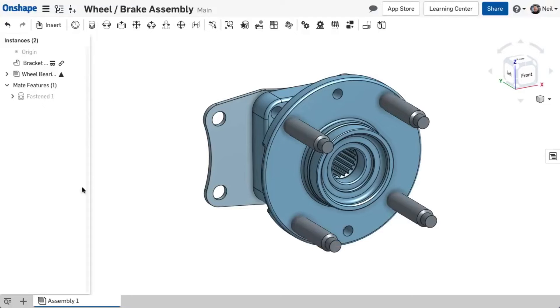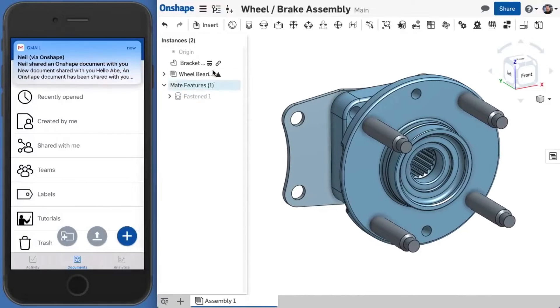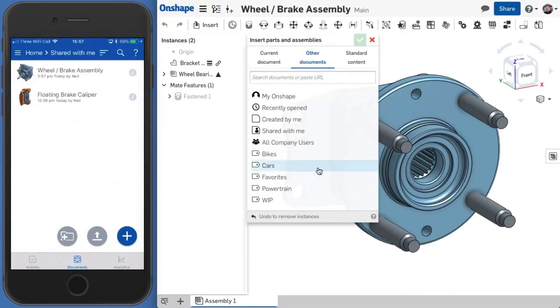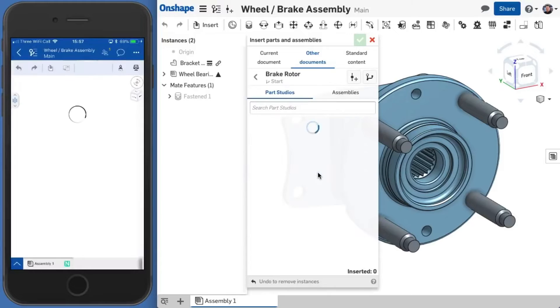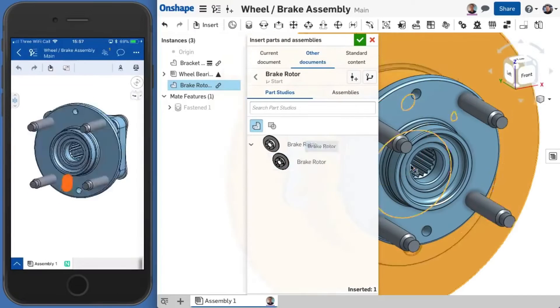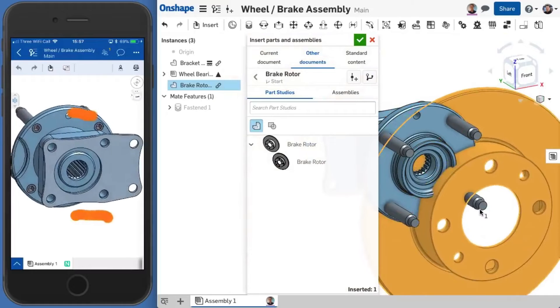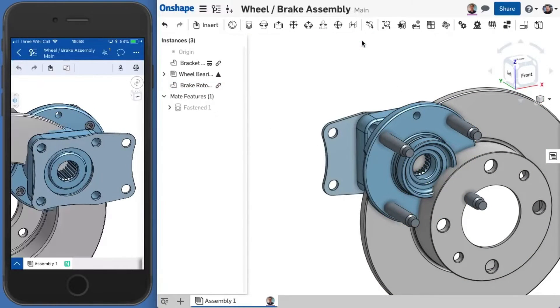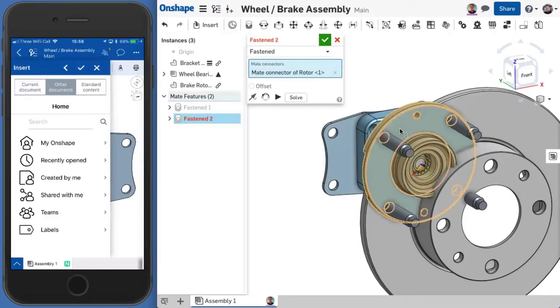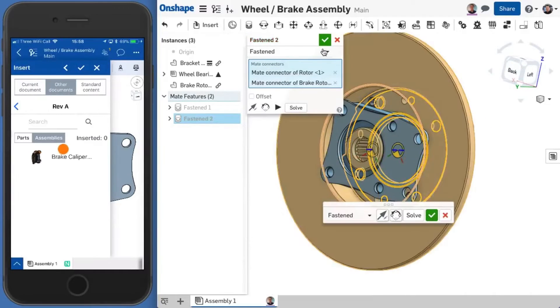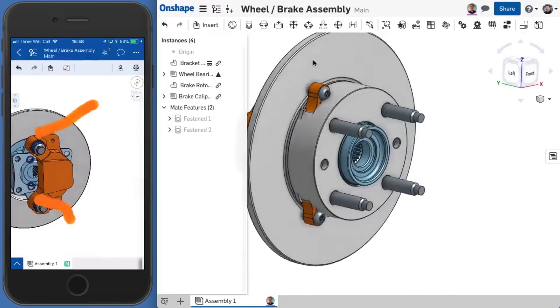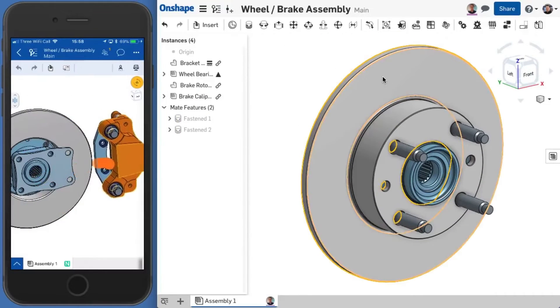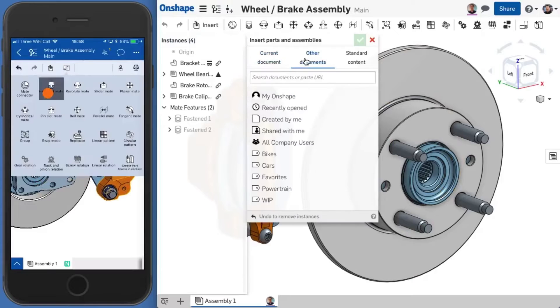Number 9: Onshape. Onshape, a cloud-based CAD software, is designed with collaboration in mind. Its real-time collaboration and version control features make it a game-changer in both mechanical and aerospace engineering projects. Onshape simplifies communication among team members, allowing multiple users to work on the same design simultaneously. It's an excellent choice for projects involving interdisciplinary teams or remote collaboration.